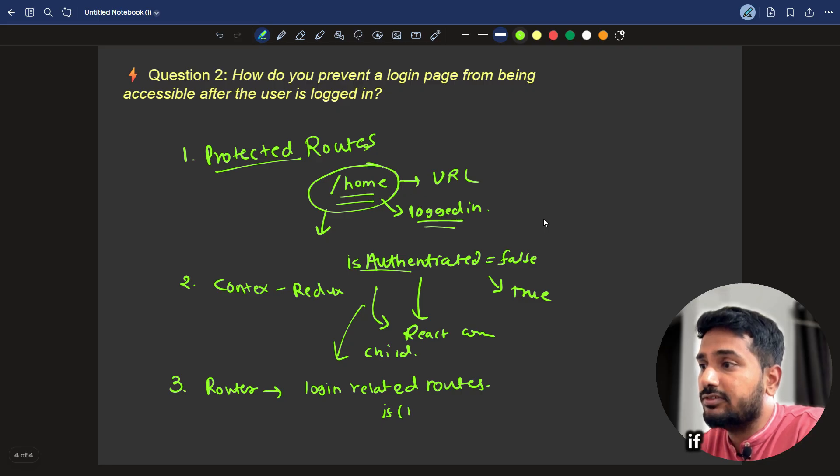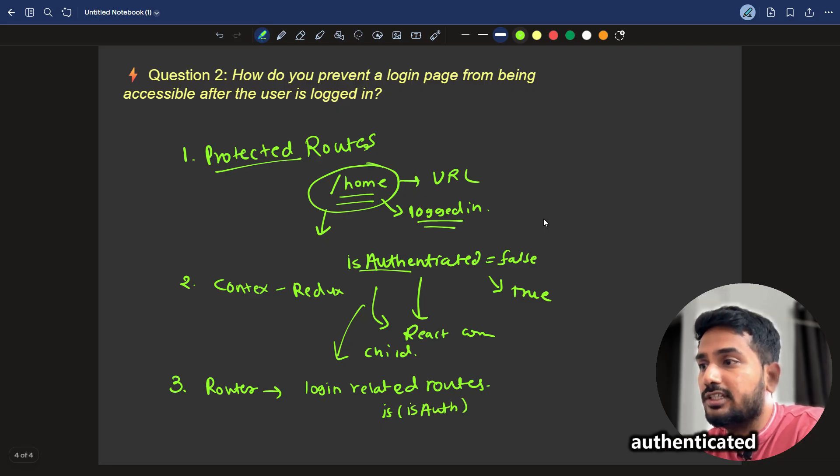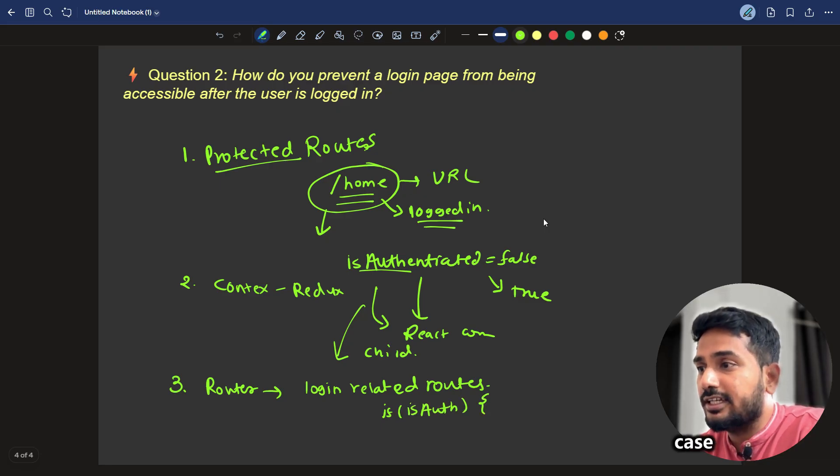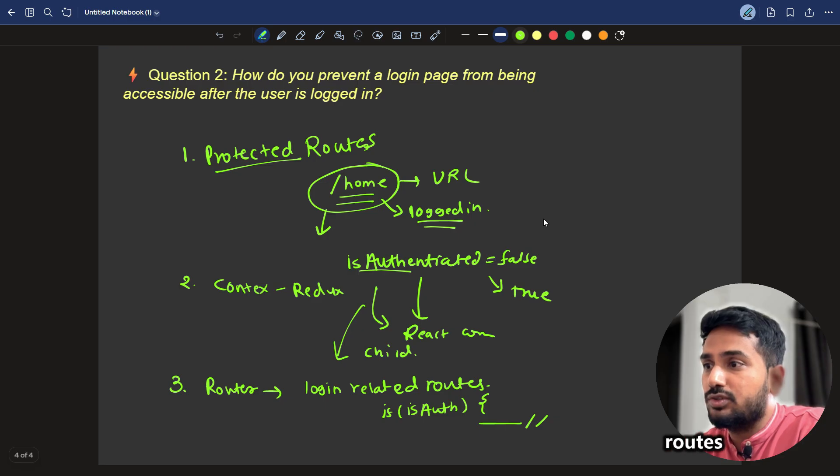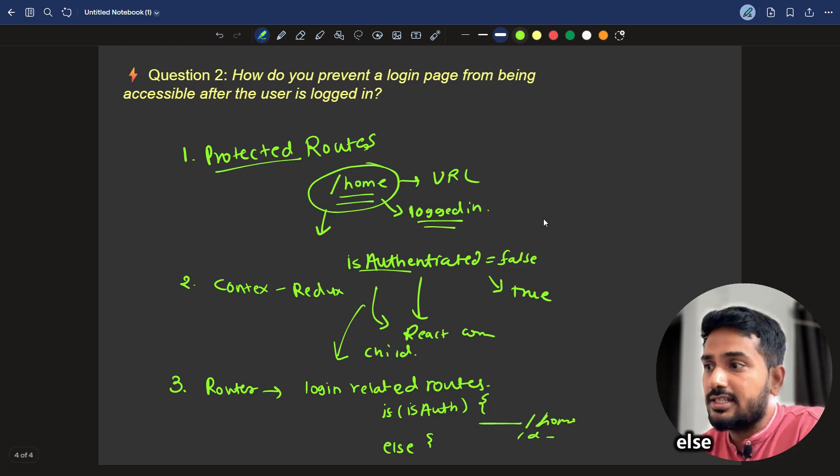if your state is isAuth means is authenticated. In that case, you should add the app level routes like home or dashboard, that kind of stuff.